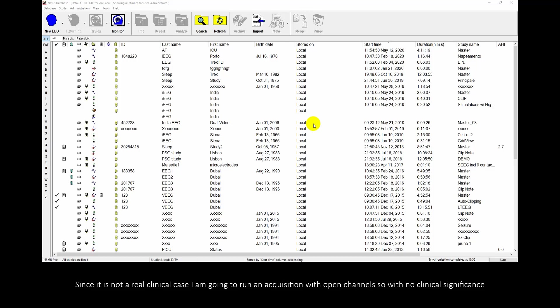Since it's not a real clinical case I am going to run an acquisition with open channels so with no clinical significance.